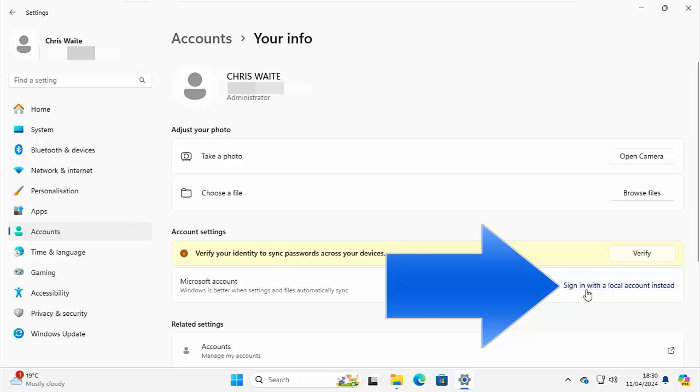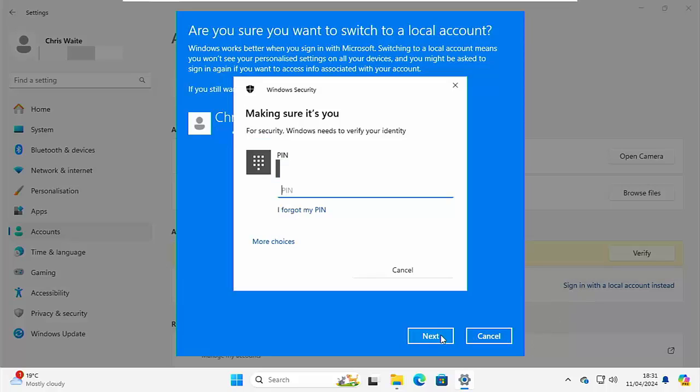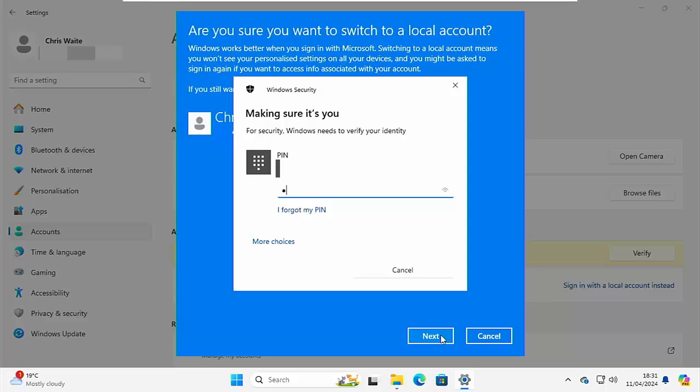So left click once. And here it just gives us a warning. It says, are you sure you want to switch to a local account? Windows works better when you sign in with Microsoft. Switching to a local account means you won't see your personalized settings on all your devices. And you might be asked to sign in again if you want to access info associated with your account. If you still want to continue, go to the next step to verify your identity. So click on next, type in your pin number or your Microsoft password, depending on what it asks for.